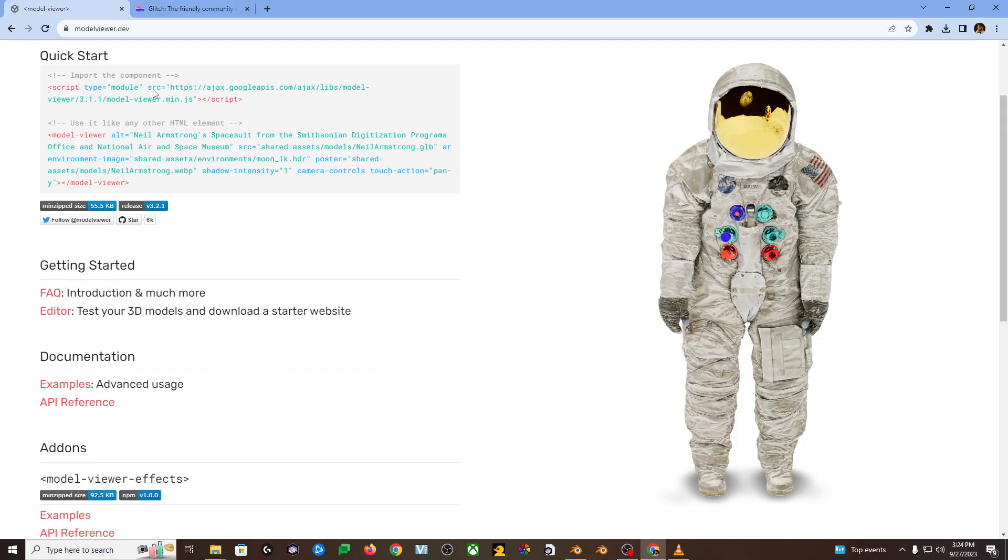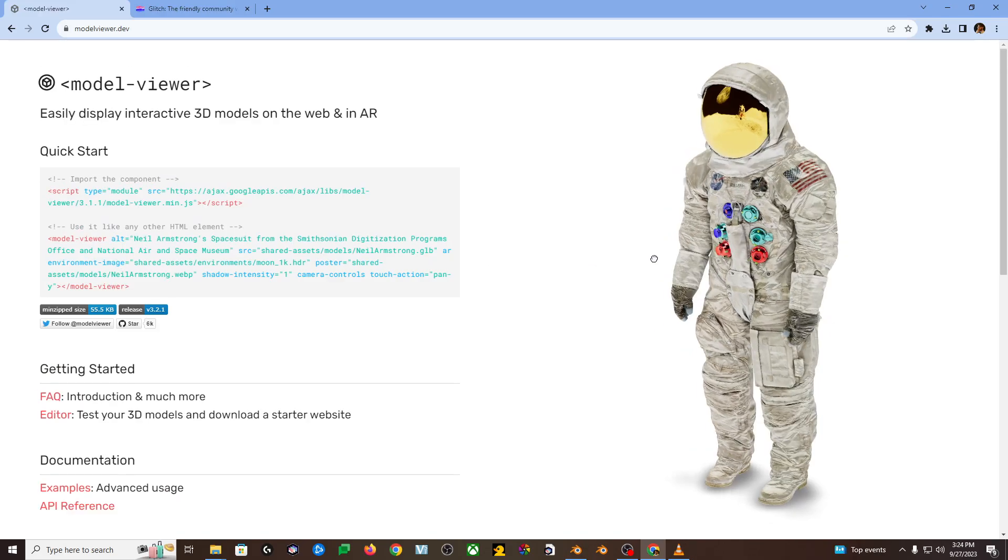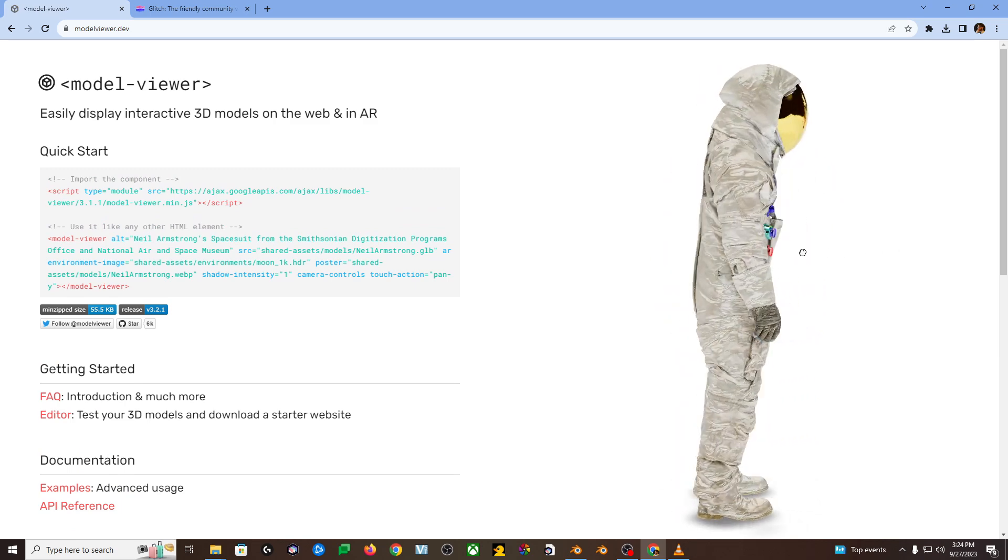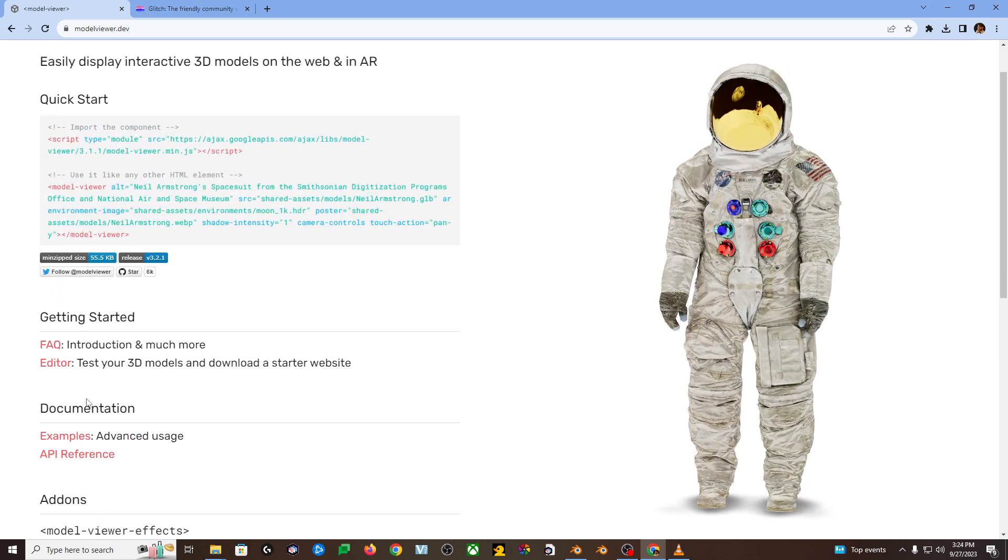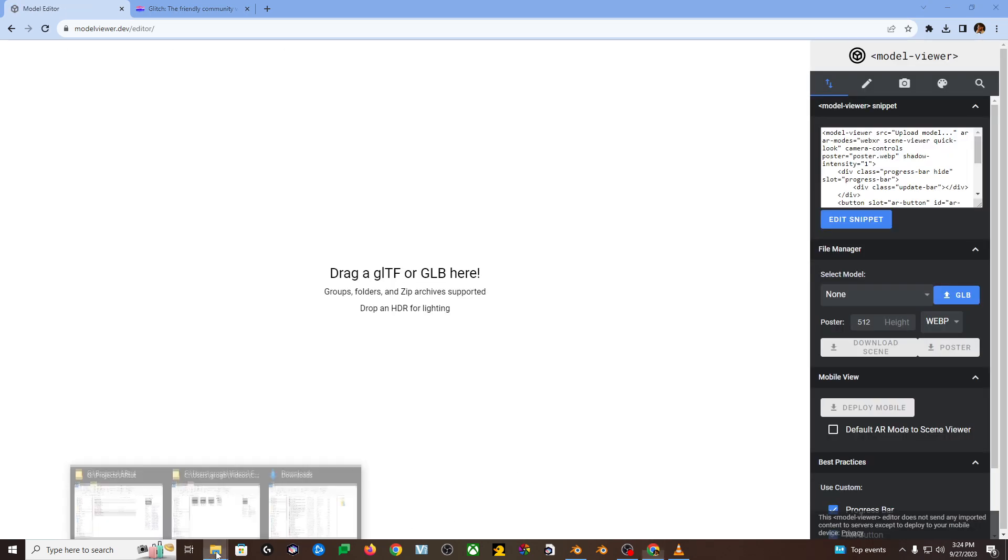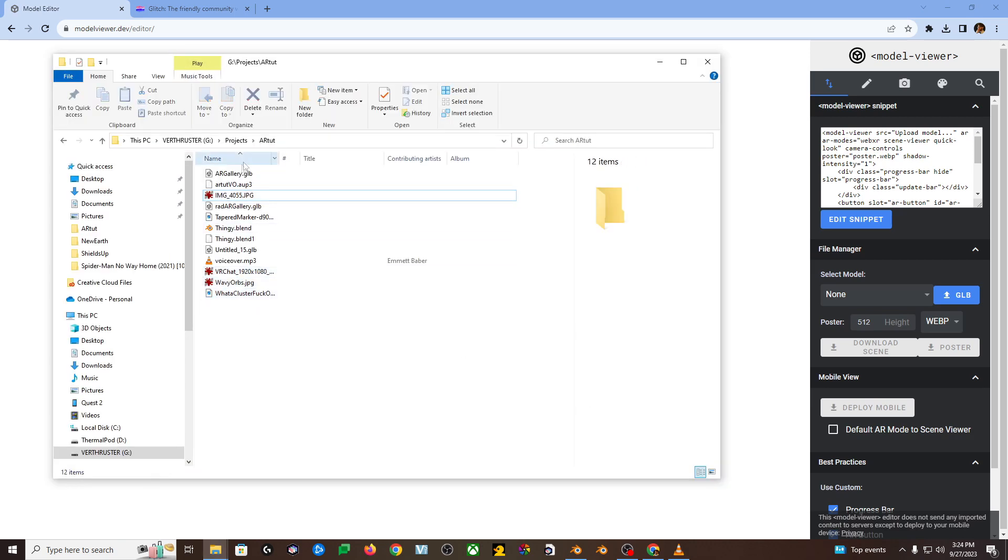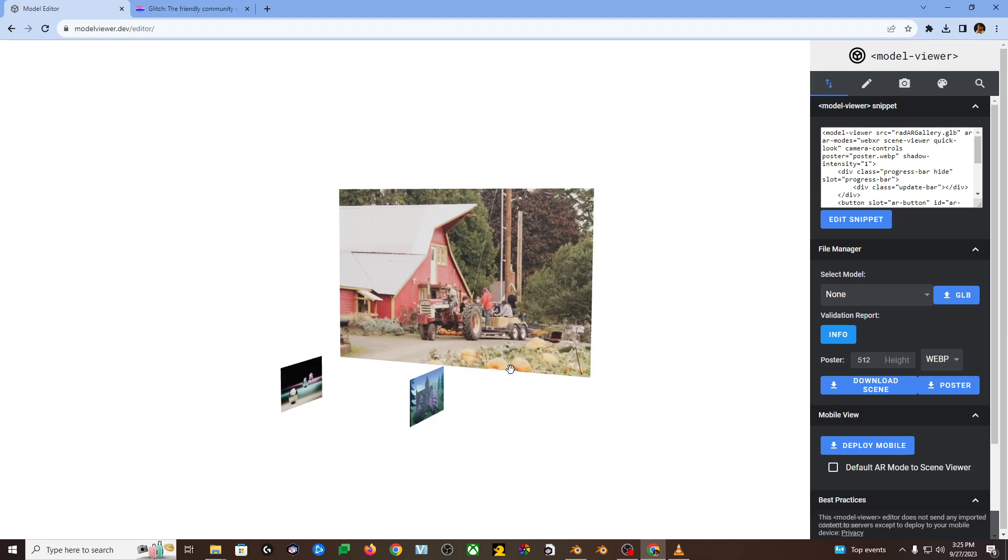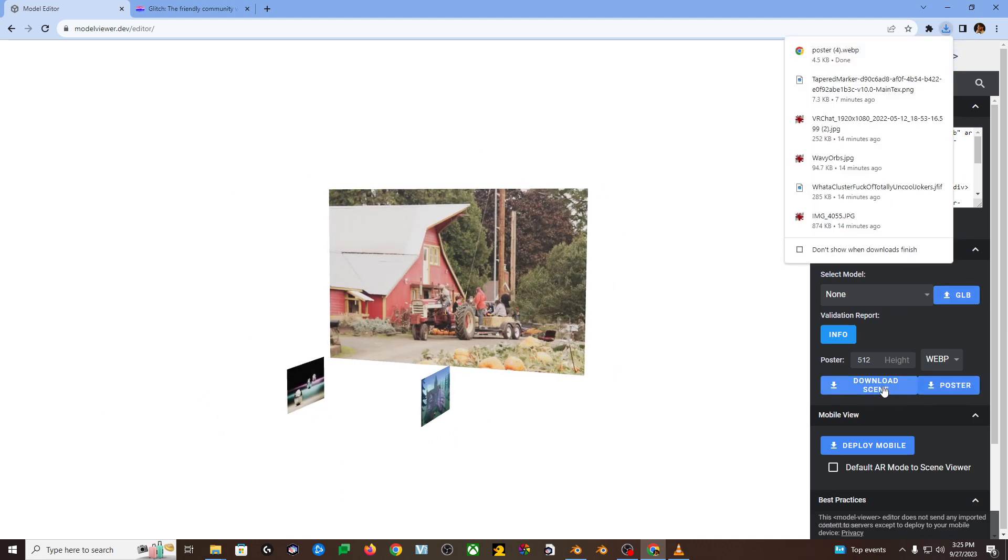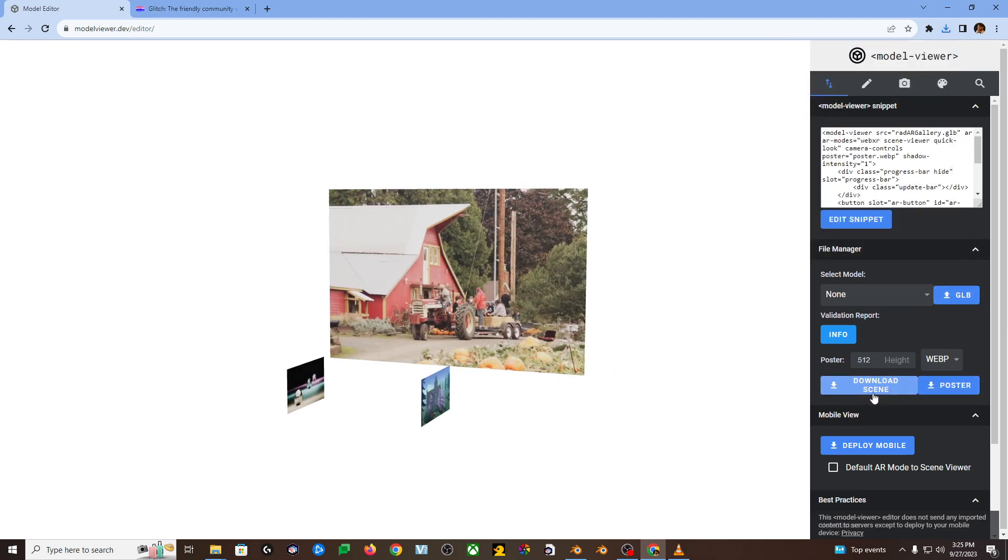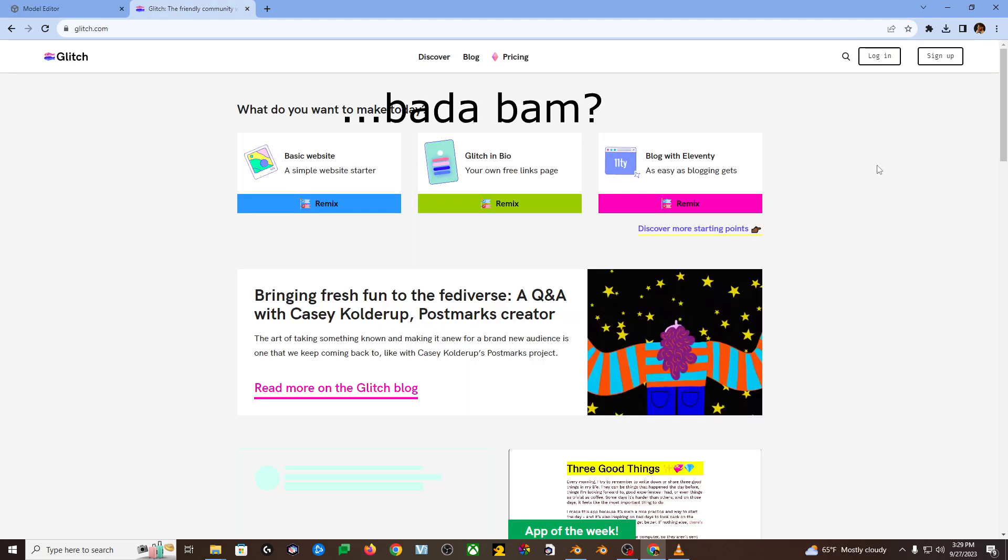All right champ, you made it to phase two. Now we get to go to modelviewer.dev. Scroll down to where it says getting started editor, click and drag your GLB file over to the pane on the left, or use the little blue button on the right, upload your file, and then download your scene, your package, and download your poster. You just made the website. Boom. Bada bing, bada bam. Now we're going to move on to phase three. That was real quick.